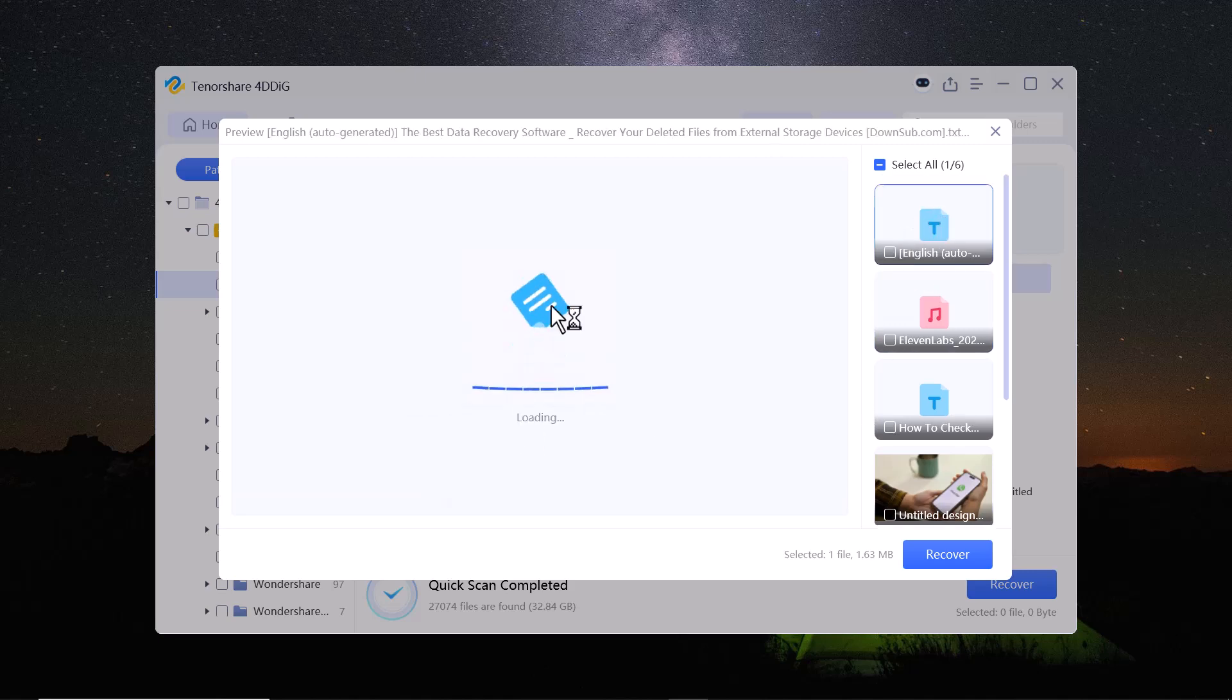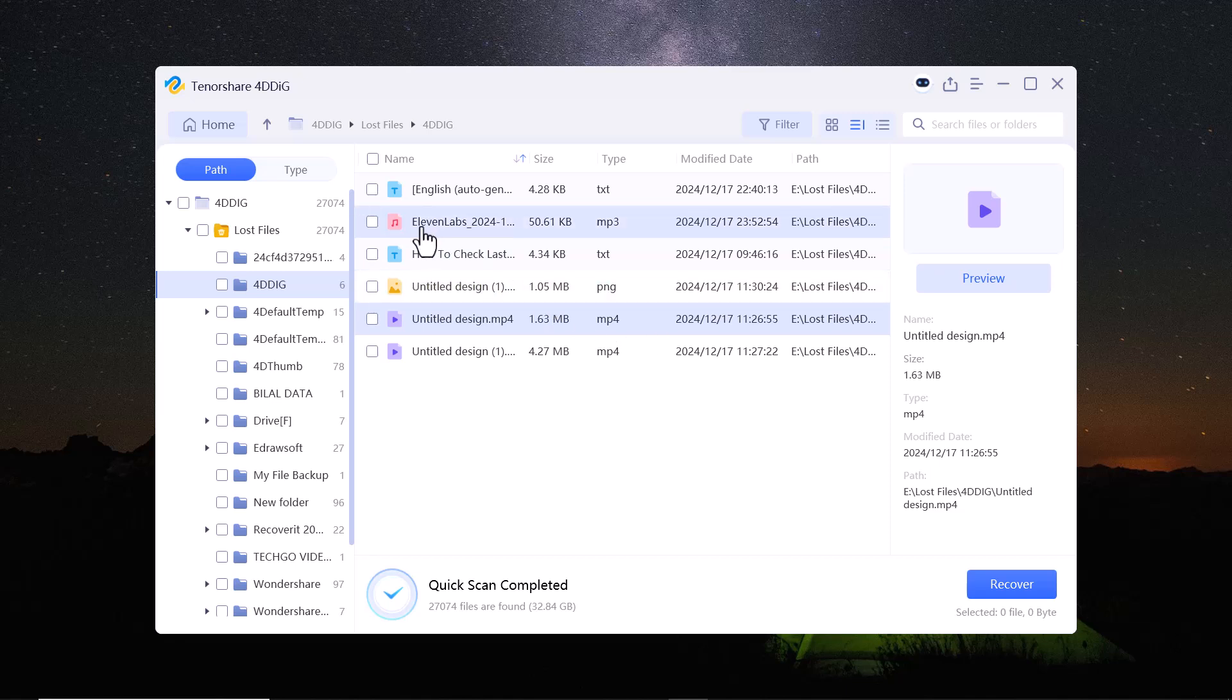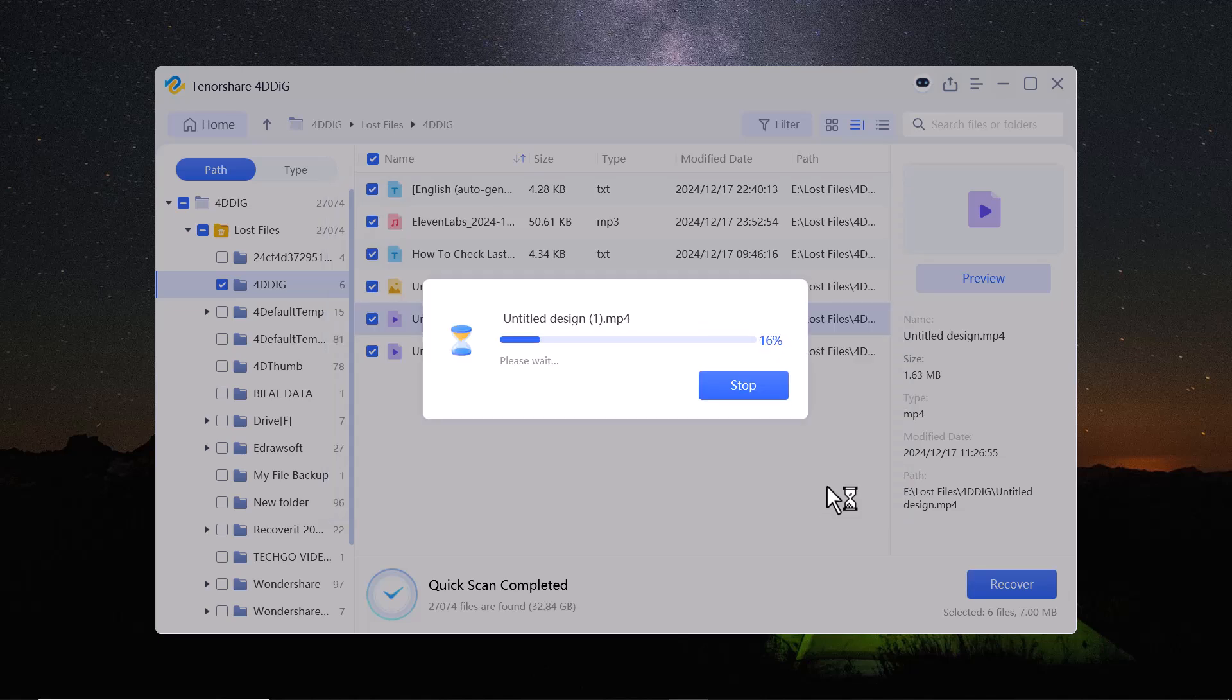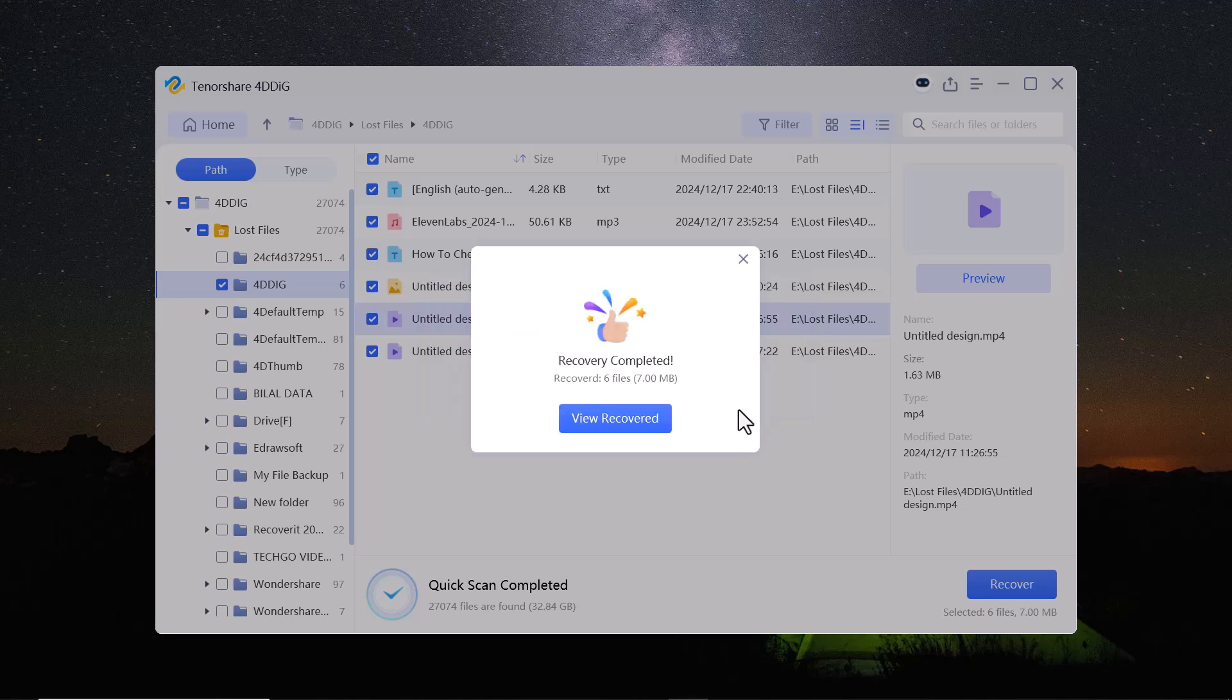Once you have found the data you want to recover, simply select it, hit the recover button and choose a safe path. Just remember not to save the recovered files to the same location where you lost them to avoid overwriting. And here it is. The data has been recovered.